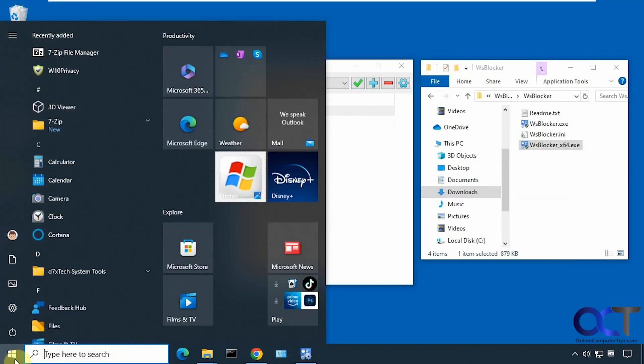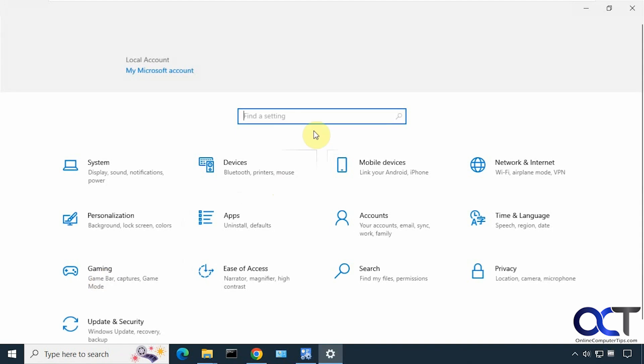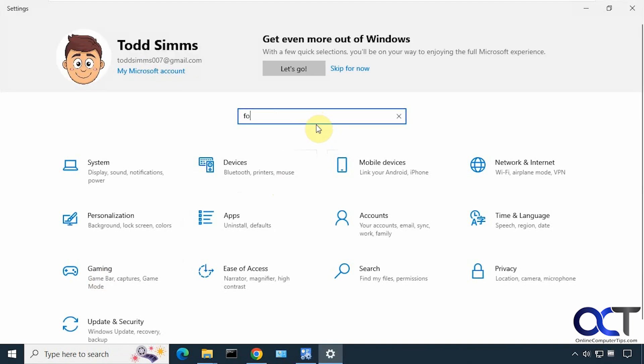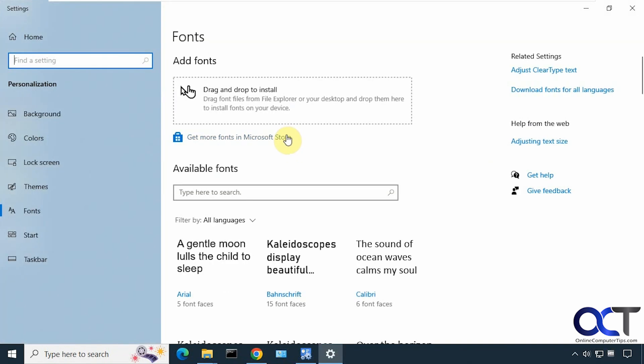Remove that, go back into the settings. Now if we search for fonts, it'll bring up the font settings, which is under personalization, by the way. So even when you do searches for a disabled page, it's not going to show up.